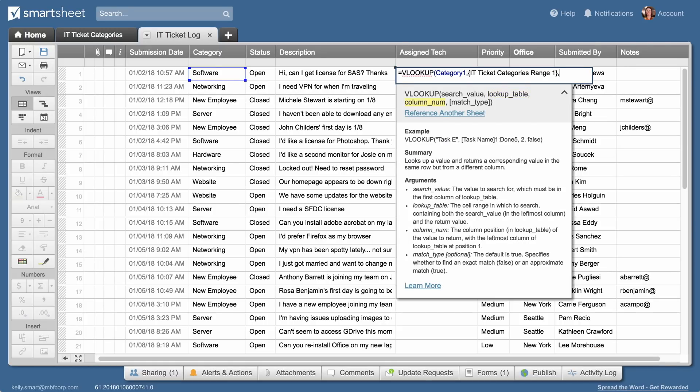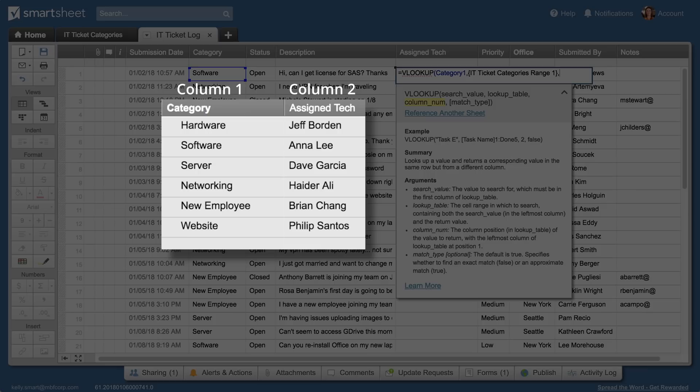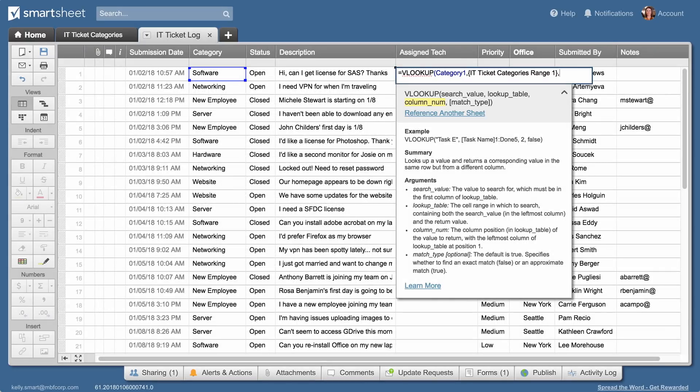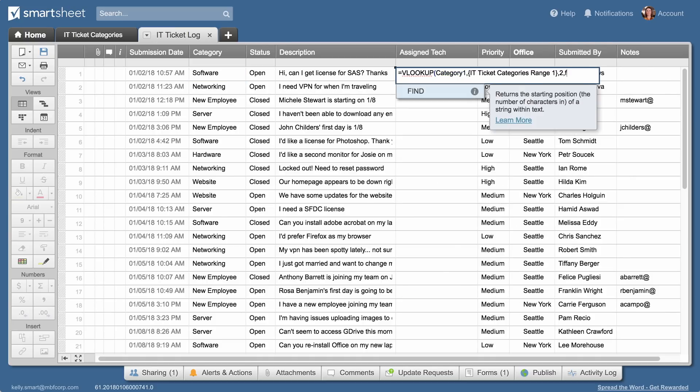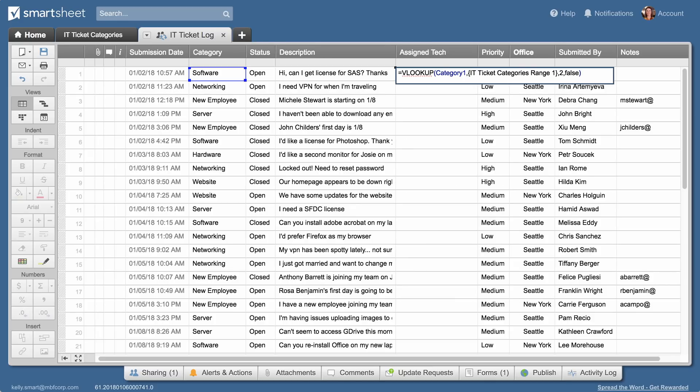The third input is the number of the column in the lookup table to retrieve the value from. In this case, assigned tech is the second column, so she types 2. The fourth input is match type. To find an exact match for her search term, Kelly enters FALSE for match type and completes the formula by typing close parentheses and hitting enter.